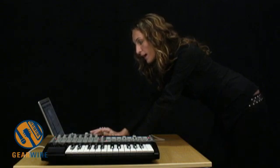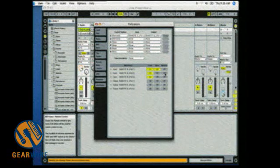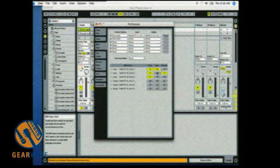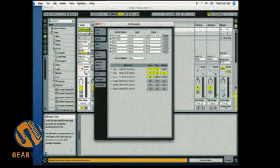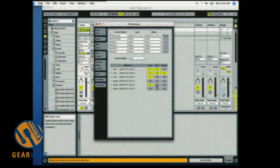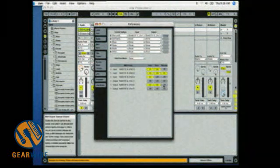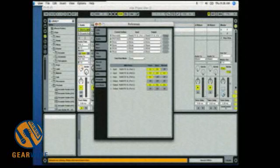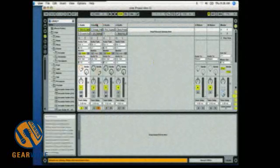And in Ableton Live you usually set these on as well. And now you should be set to go.